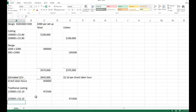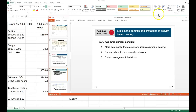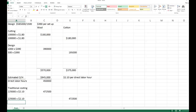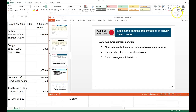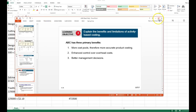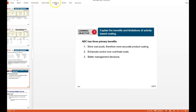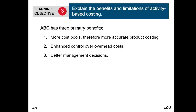The purpose of this is that depending on how we allocate costs ultimately determines and drives the price that we sell these products for. The third learning objective here looks at the benefits that ABC has in comparison to traditional costing: there is definitely more accurate costing for the products, enhanced control over overhead costs, and as a result, better management decisions.